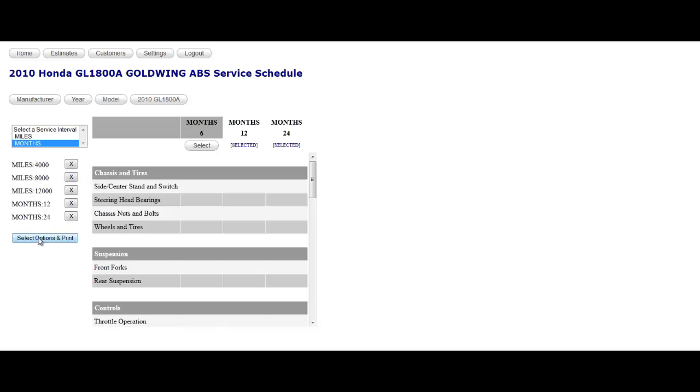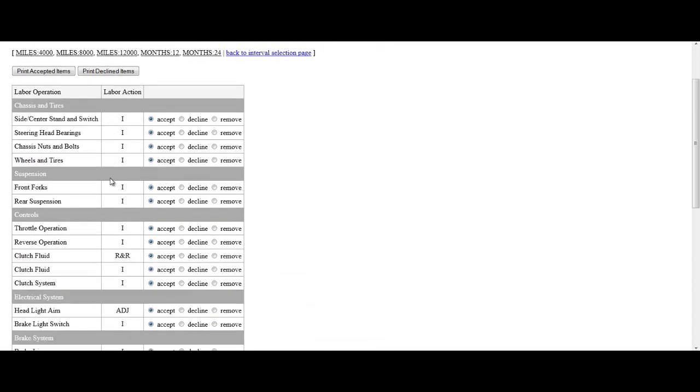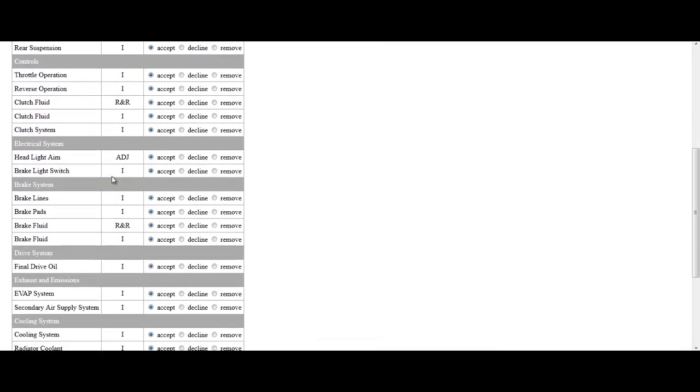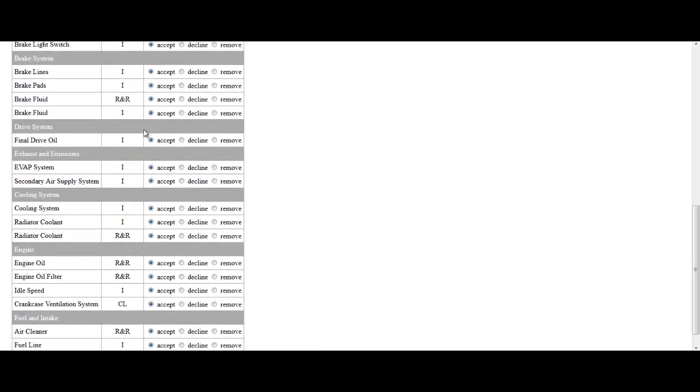What you can do is click select options and print, and it collates all of that data into one list. There's an important note to look at here though.